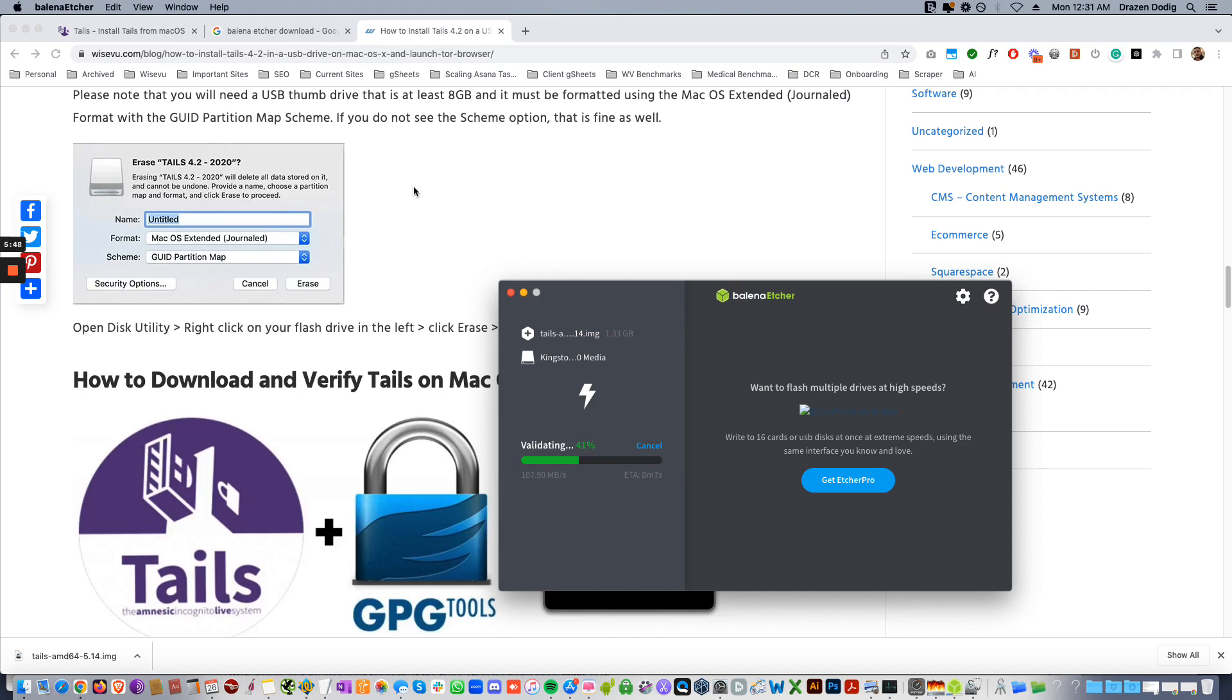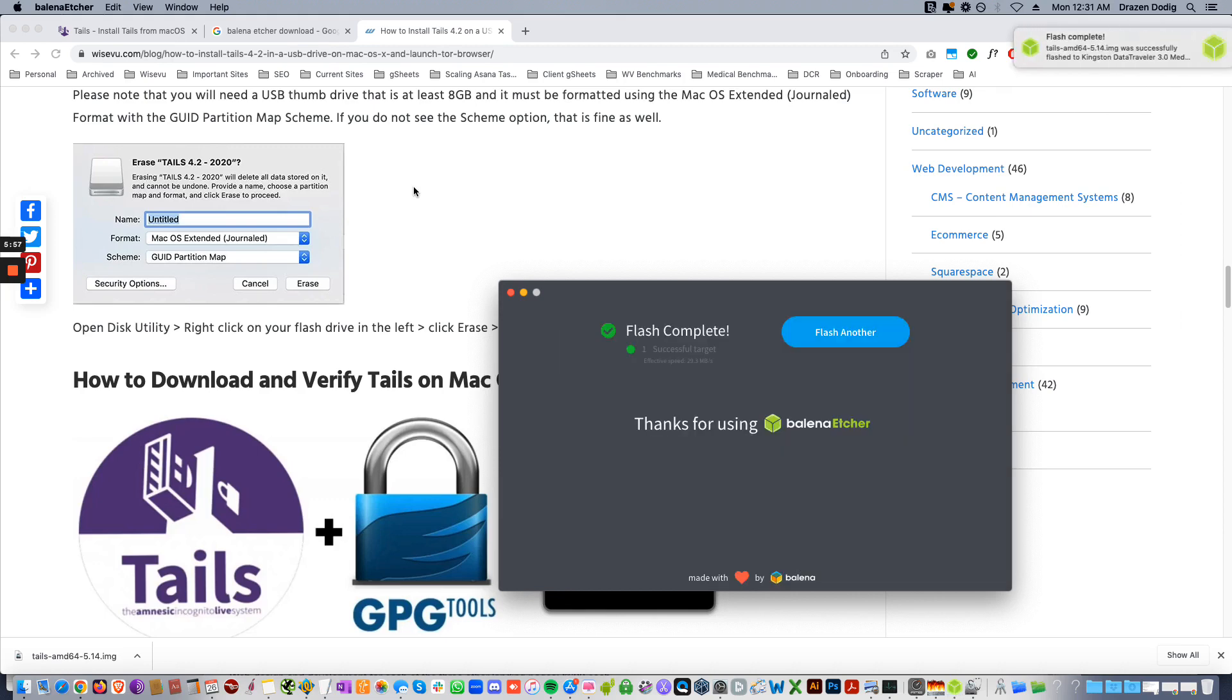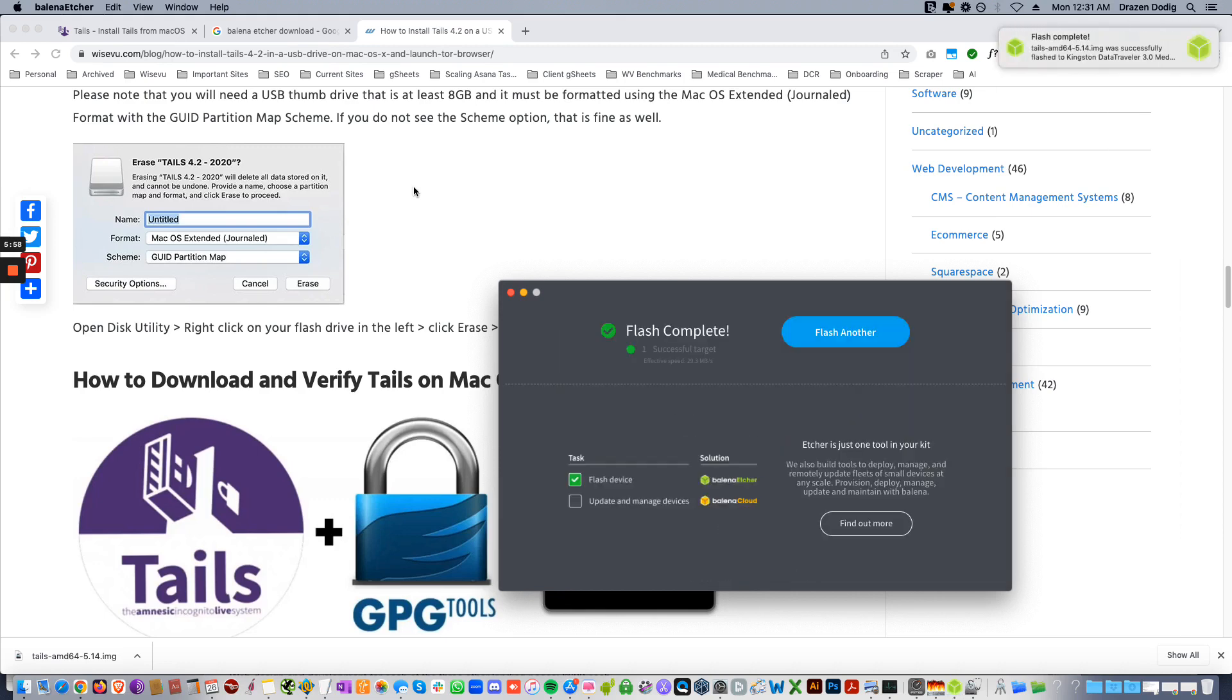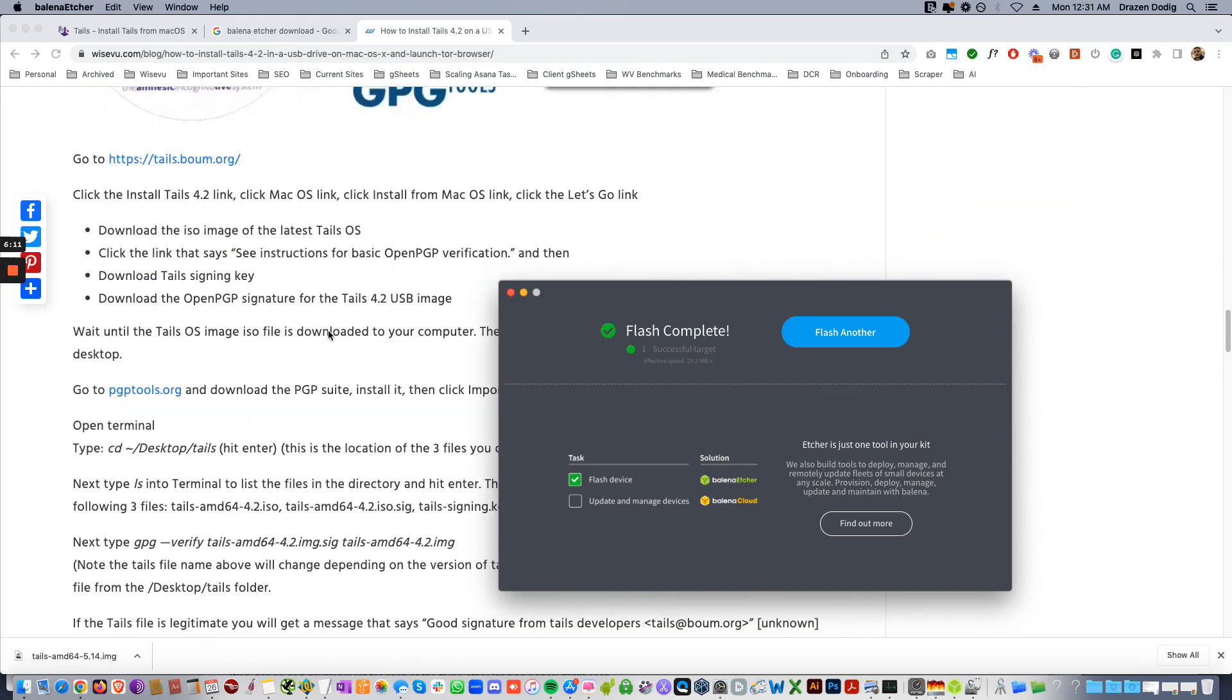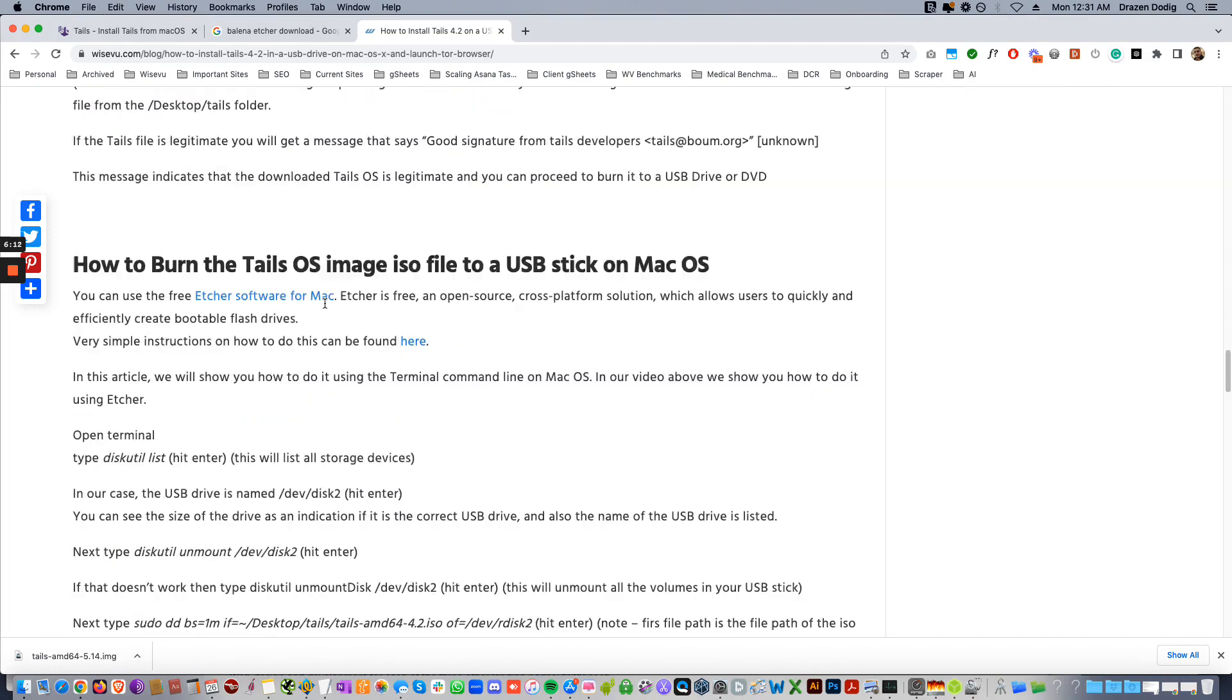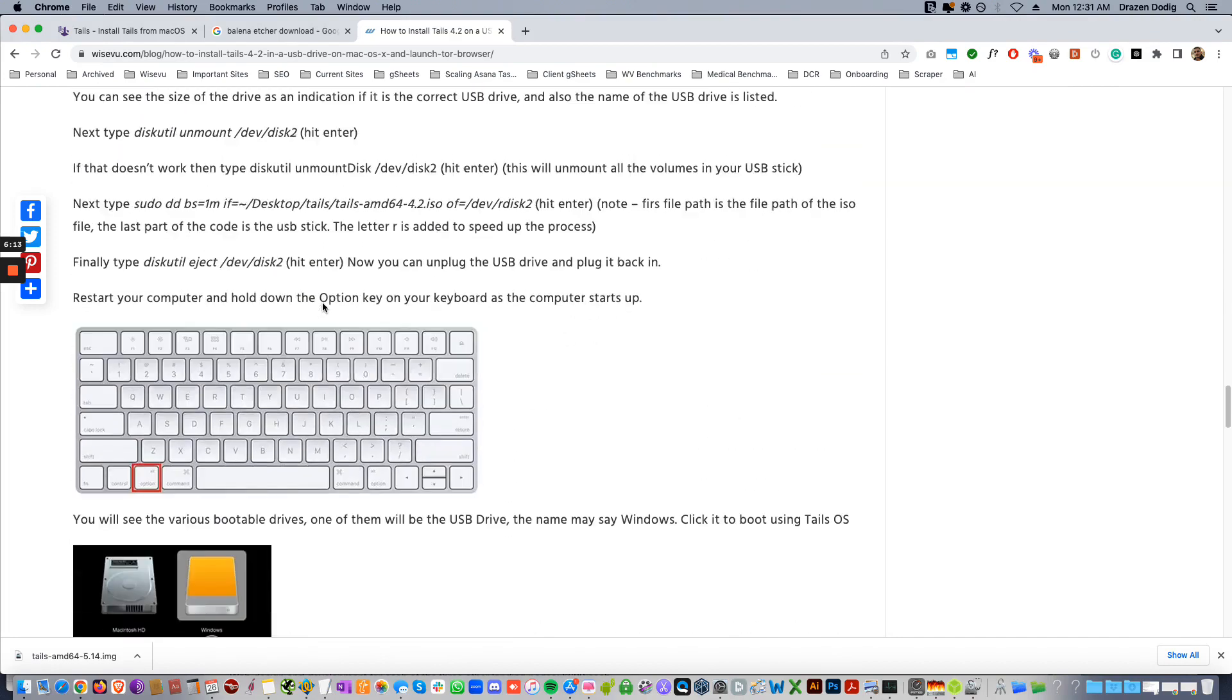Once it's done flashing, it's gonna validate, which doesn't take much time at all. And there you have it, now you have your Tails on your jump drive. So all you have to do now is restart your Mac, hold down the Option key, and you'll see the drive. So you can just go over this article that we wrote on our blog.